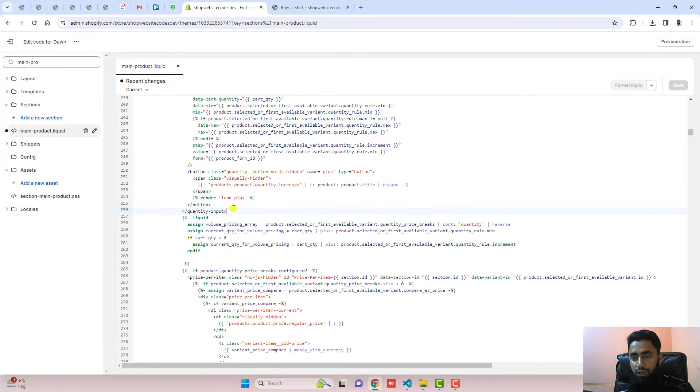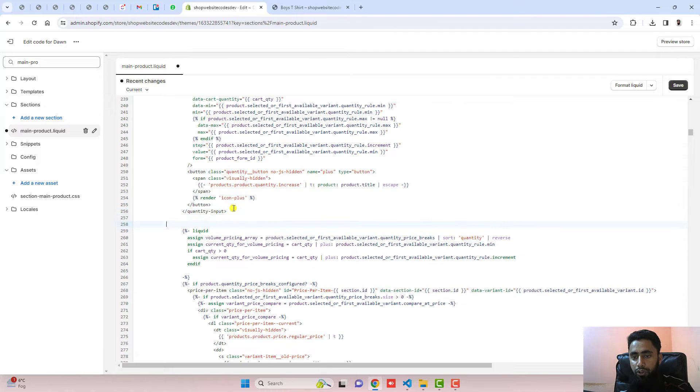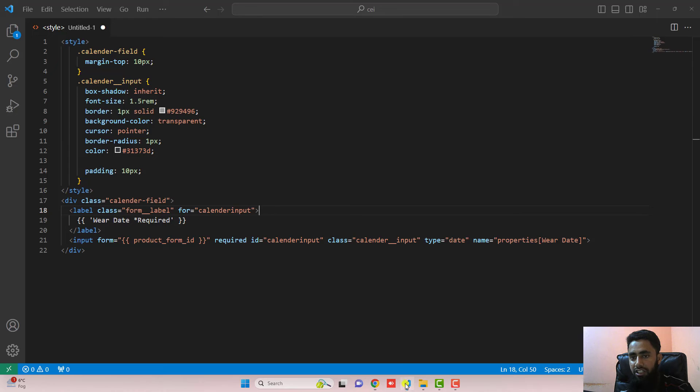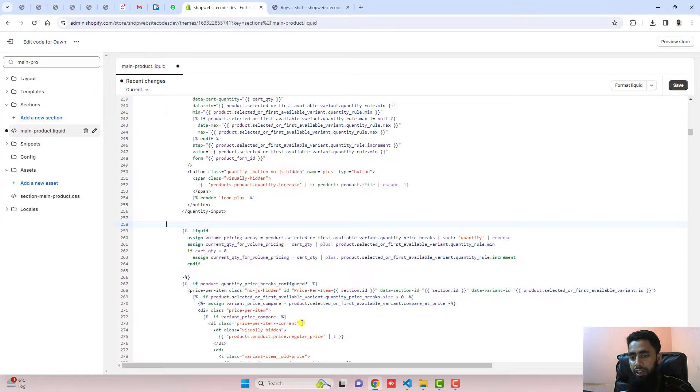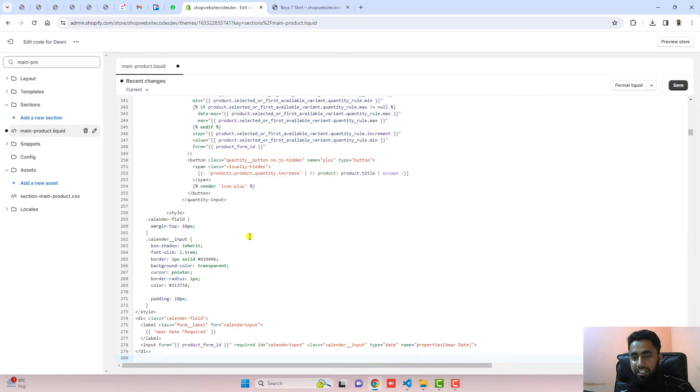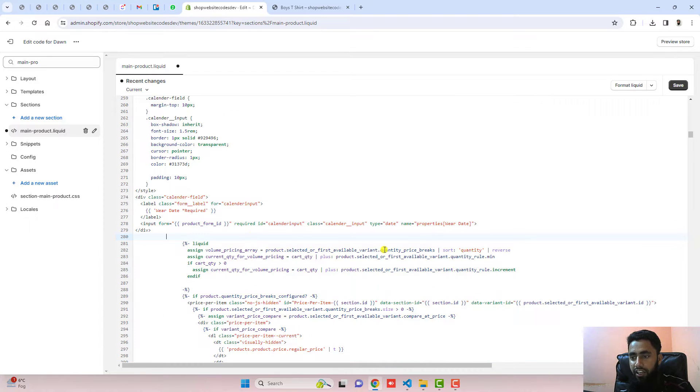Under this quantity input, I'm going to add the additional code, which is this one. I have already written the code. I will be sharing a blog post. You just need to copy and paste. I have pasted that code.